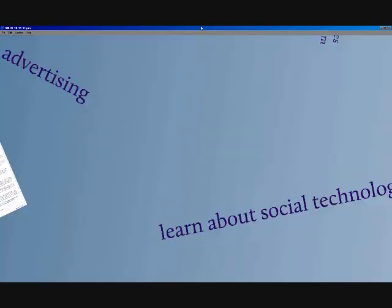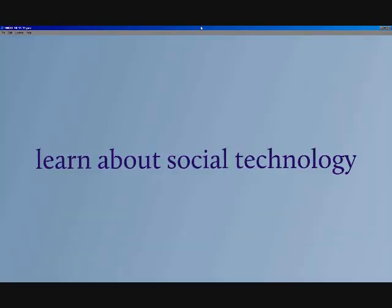We'll also learn about social technology. Stay tuned for access to free resources and information on how to use Facebook to grow your business. Join our live webinars to hear from our experts and ask us questions.